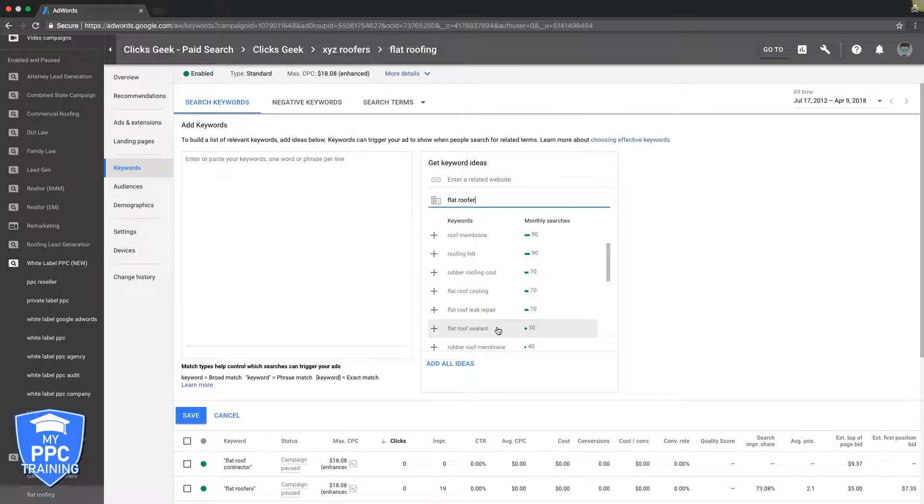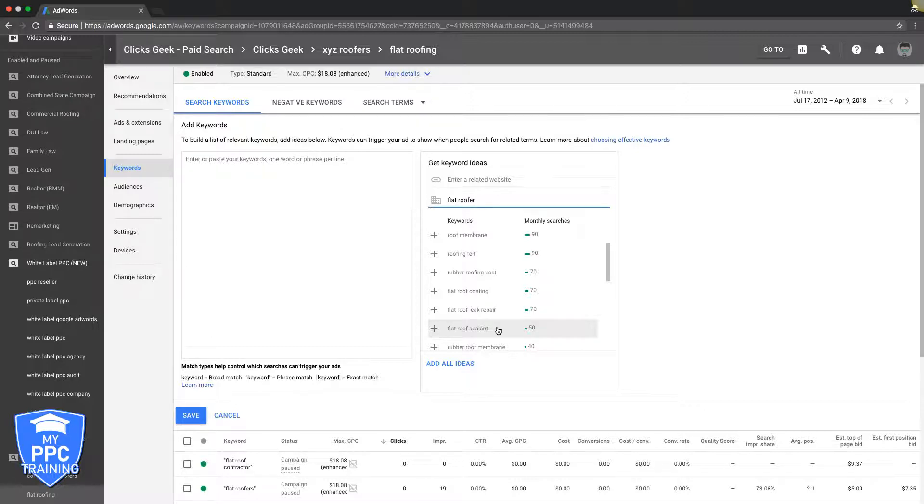So the answer to the reason you searched this video, how many keywords you have in an ad group, is simple: it doesn't matter. It's all about how high intent they are. We have ad groups that have one to five keywords in them and we have ad groups that have a hundred.